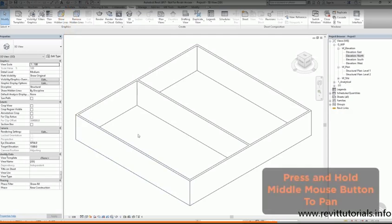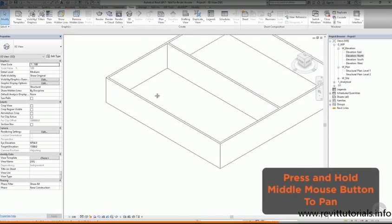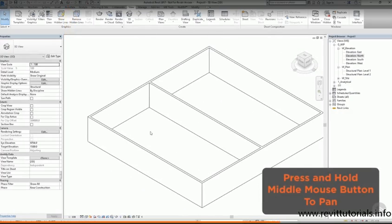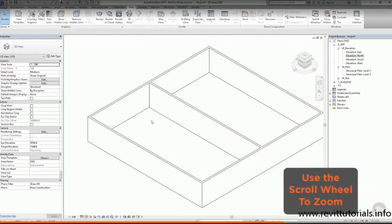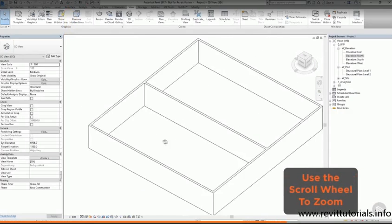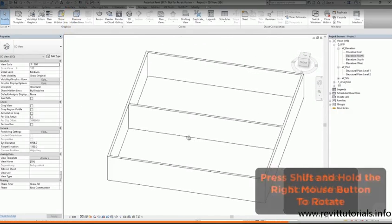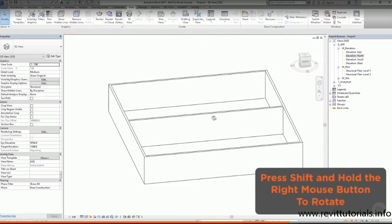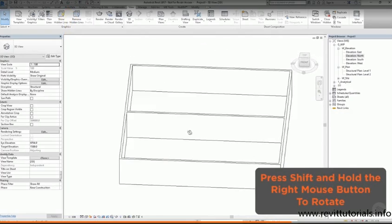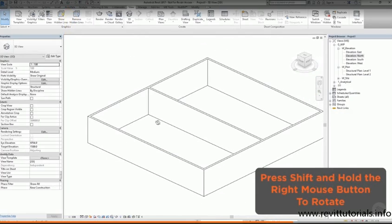In my 3D view, I can pan around by holding the middle mouse button, I can zoom by using the scroll wheel, and I can rotate by holding down the shift key while I use the right-hand mouse button to rotate the model.